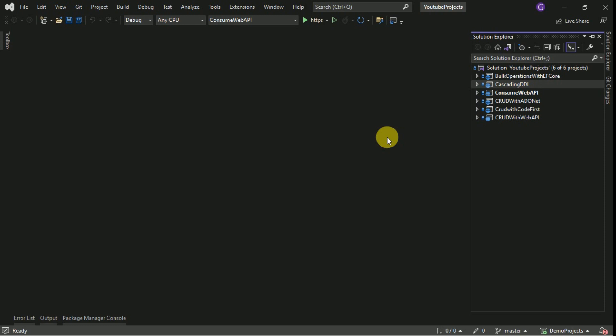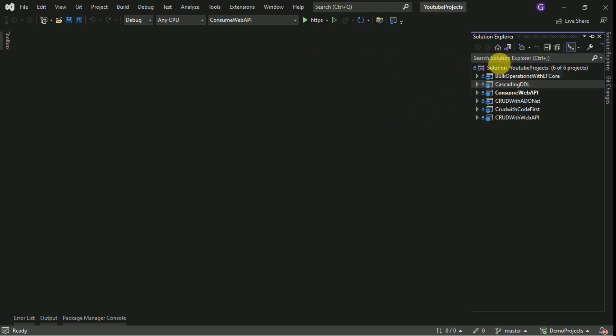Hi friends, welcome back. In today's session we are going to perform CRUD operations with a drop-down list. For that I am going to create a new project here.